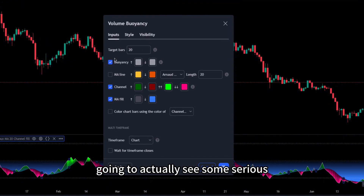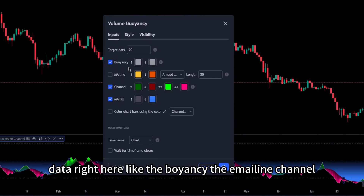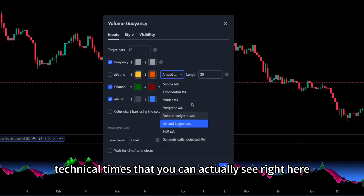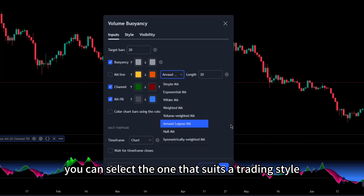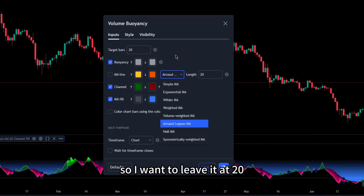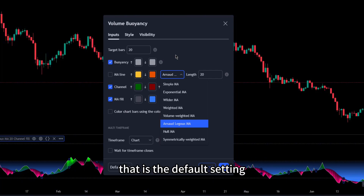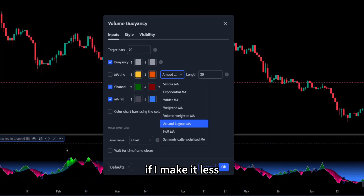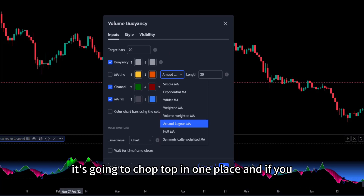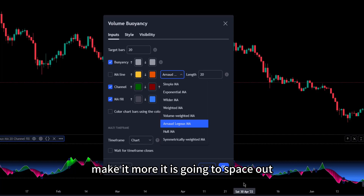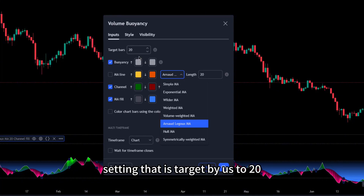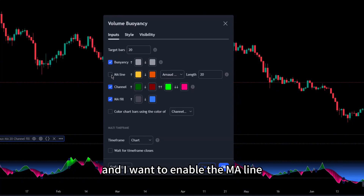If you go to Settings, you'll see some serious data here — the buoyancy, the ML line, and the channel. This indicator is designed based on technical terms you can see right here and you can select the one that suits your trading style. The target bars is set to 20 bars by default. I want to leave it at 20 — if you make it less, the volume buoyancy becomes very noisy; if you make it more, it spaces out and appears very large.